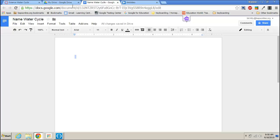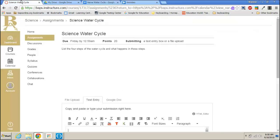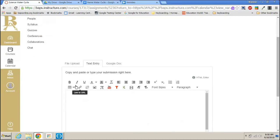Then it would come time to turn this assignment in. So you're done with the assignment. Now you would be ready to turn it in. You would go back to this. You would not do file upload. You would do Google Doc.